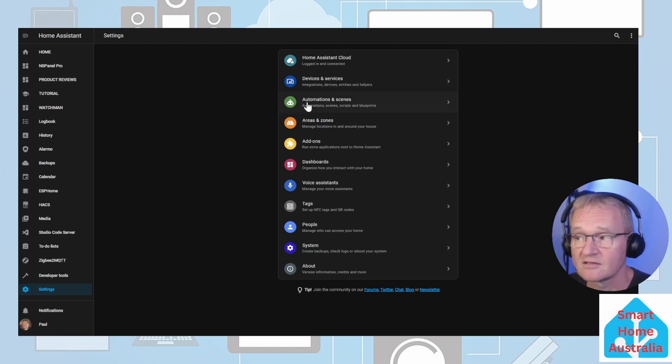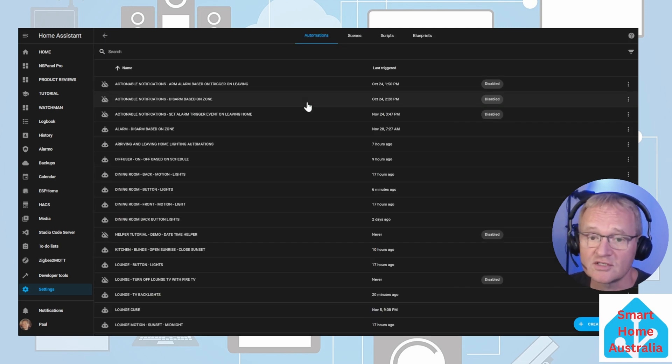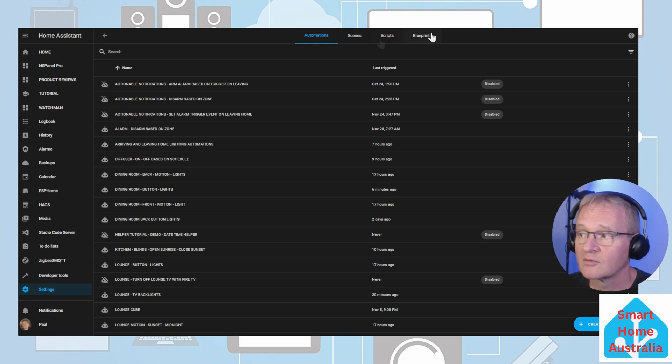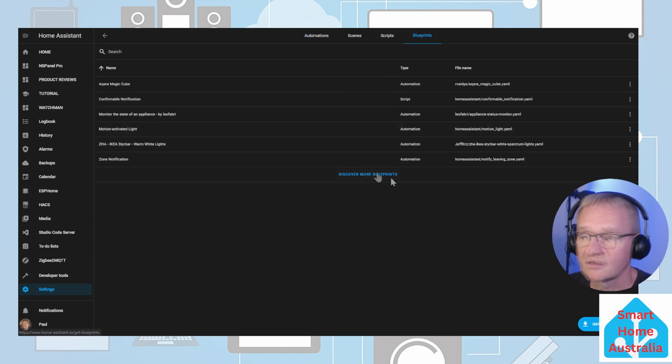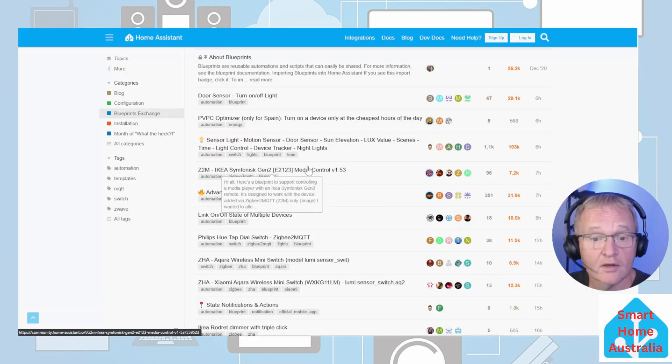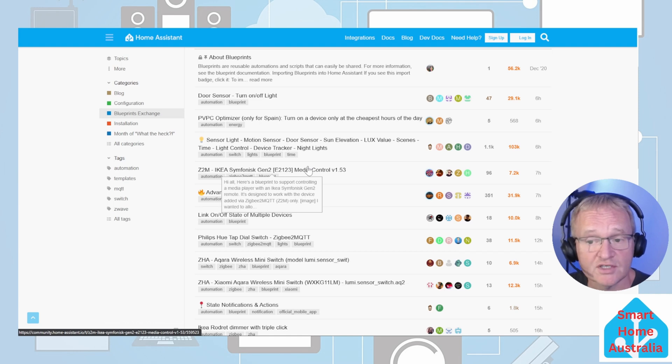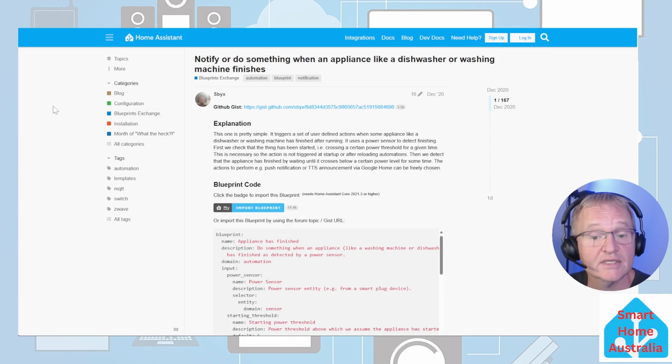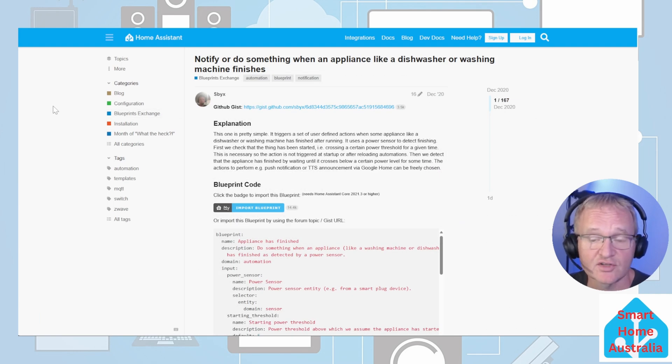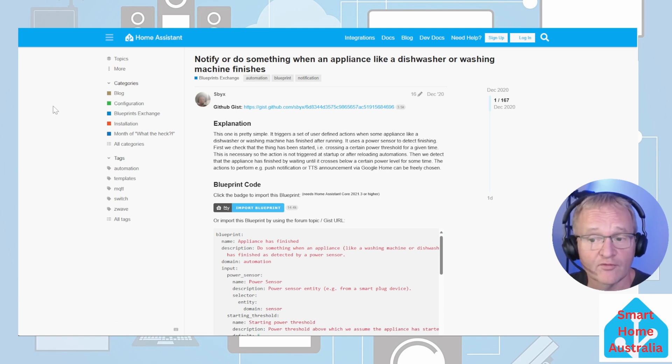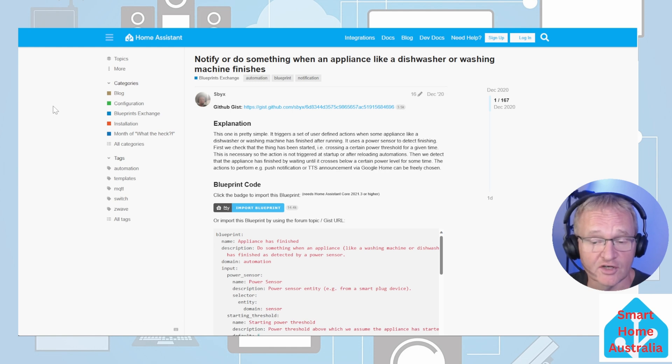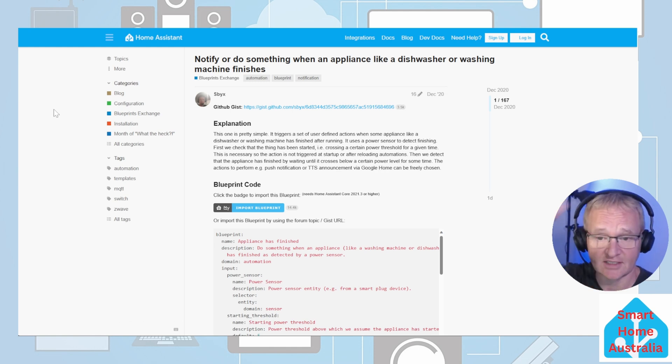Alternatively you can navigate to the same location through Home Assistant. Navigate to Settings, Automations and Scenes, Blueprints, Discover More Blueprints. Next you can search through the blueprints and follow the process we'll run through to install. But in this case let's navigate to the specific blueprint we are looking for that will perform an action based on an appliance starting or finishing a cycle. Links in the description below.